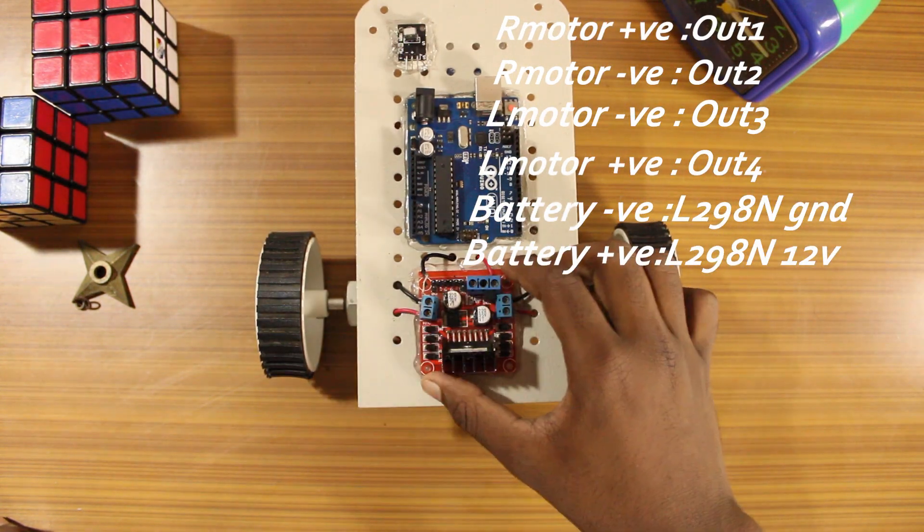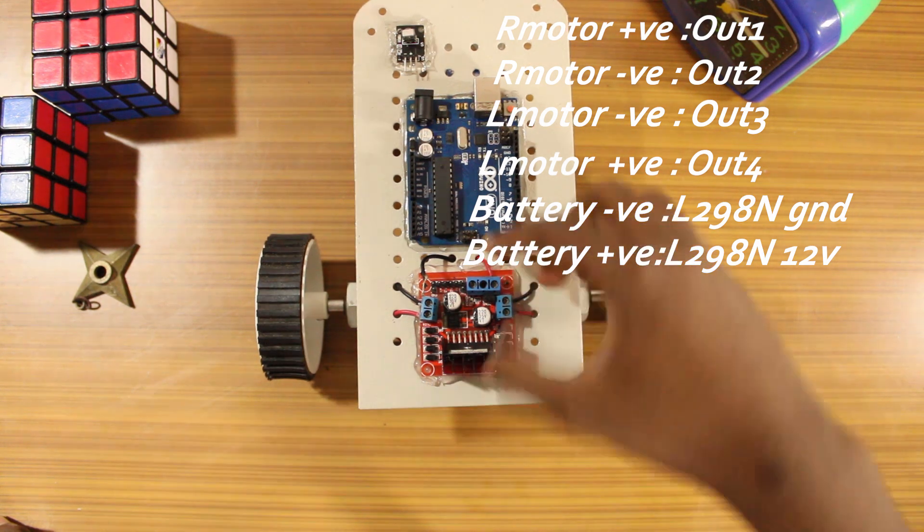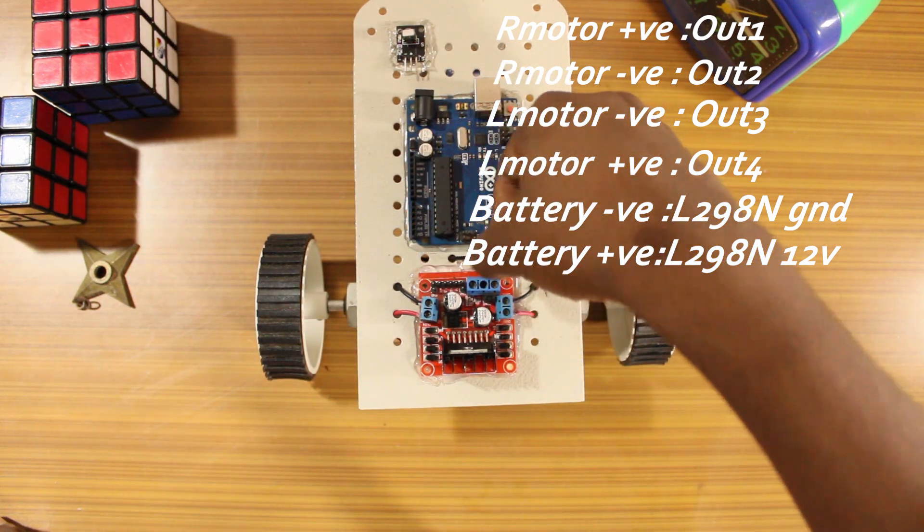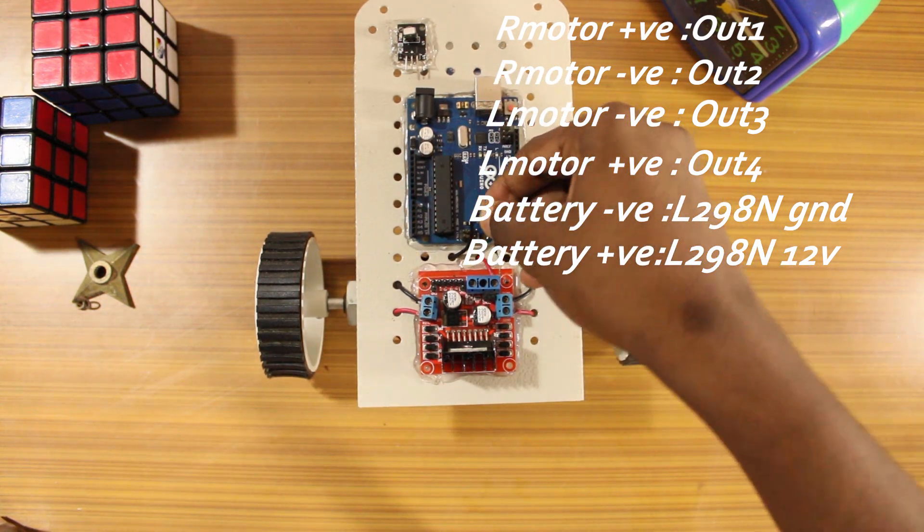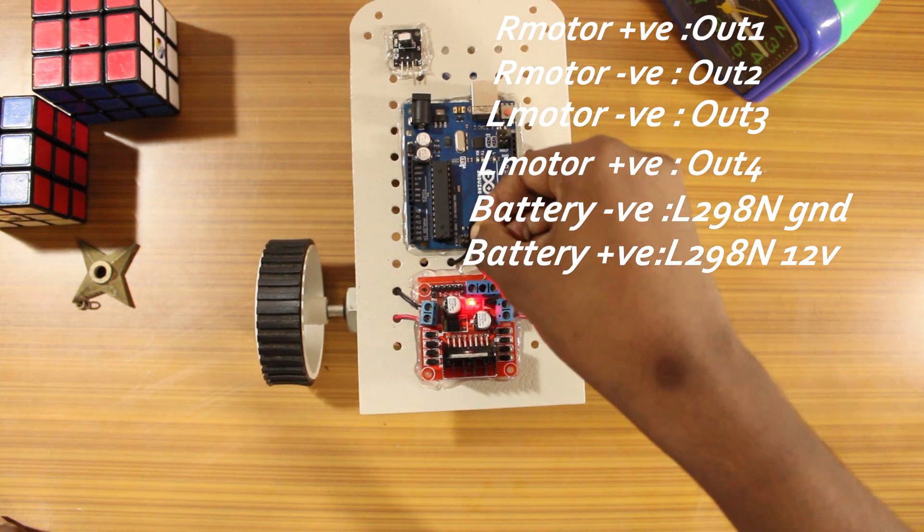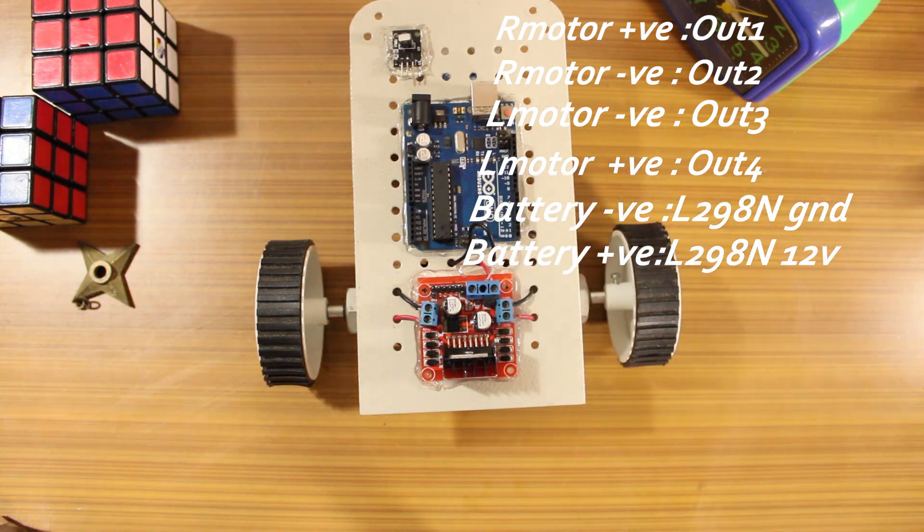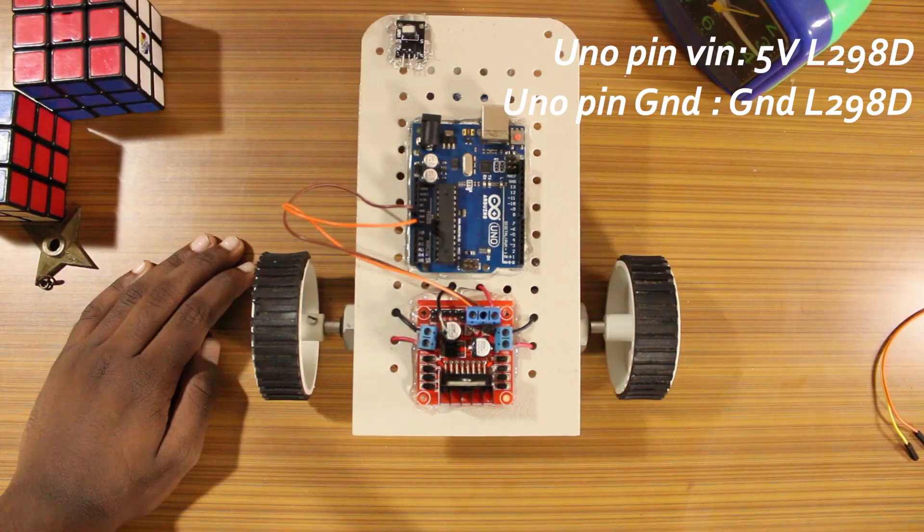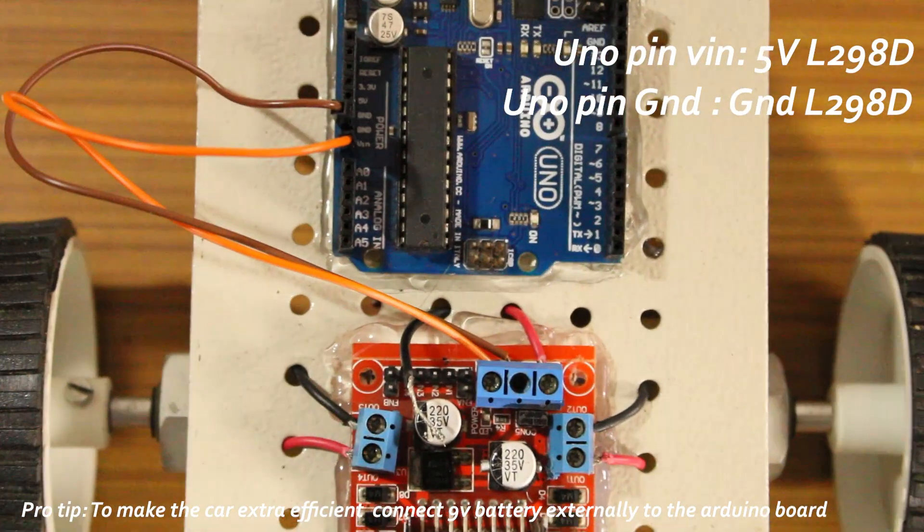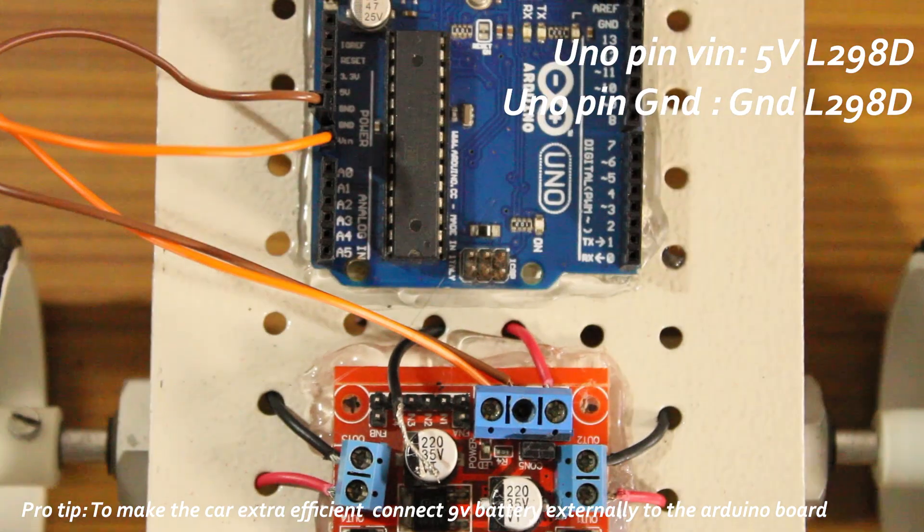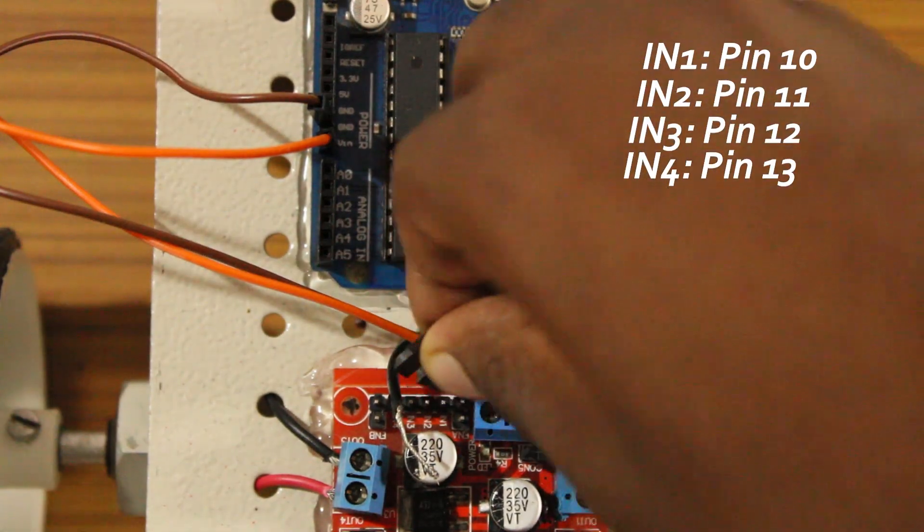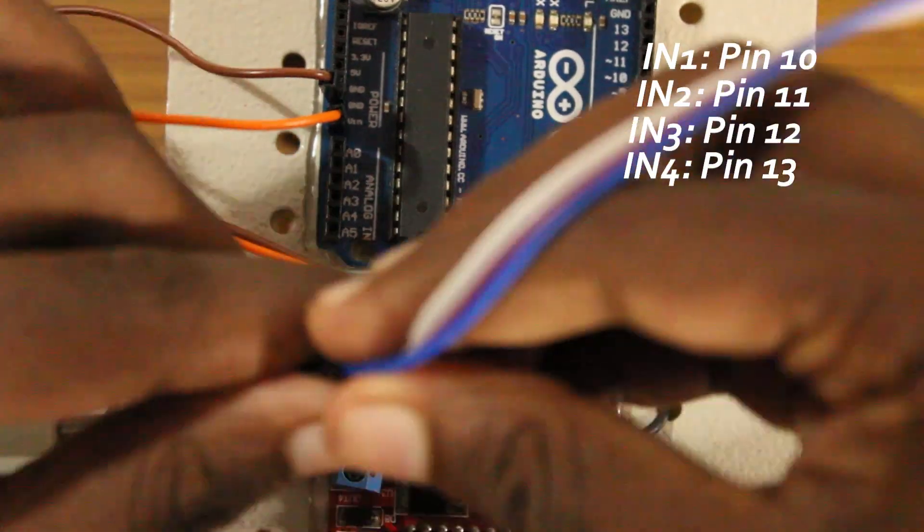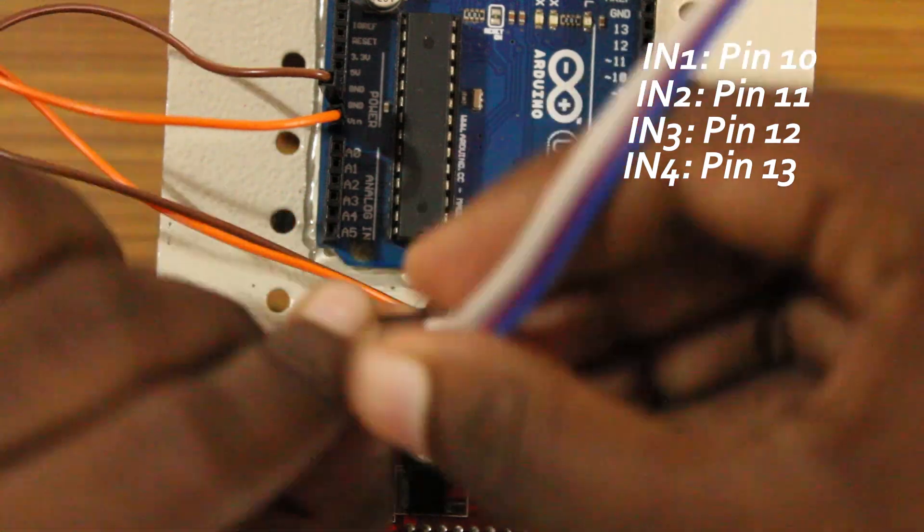Then I connected the motor and the power connections to the L298 board. Then I connected the Arduino ground and VIN to the ground and 5 volts of the L298 respectively.